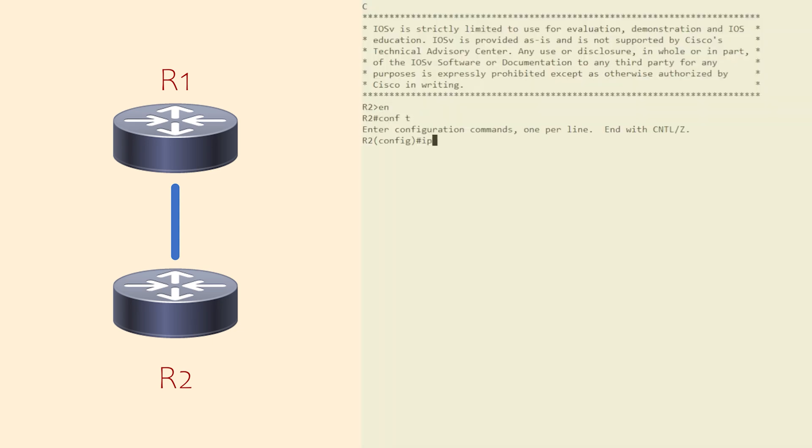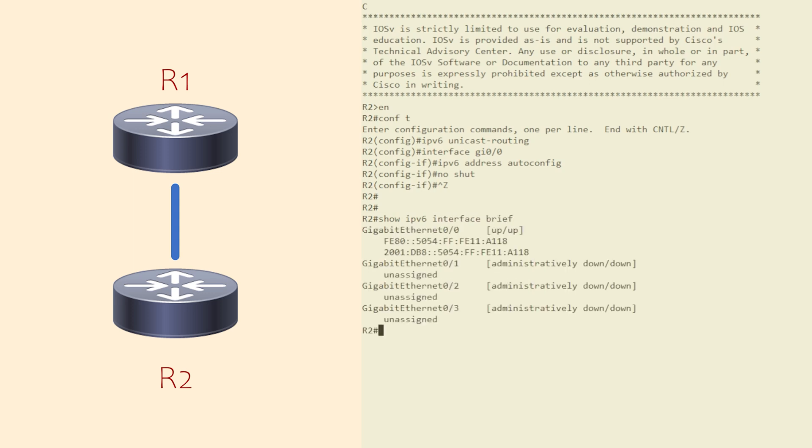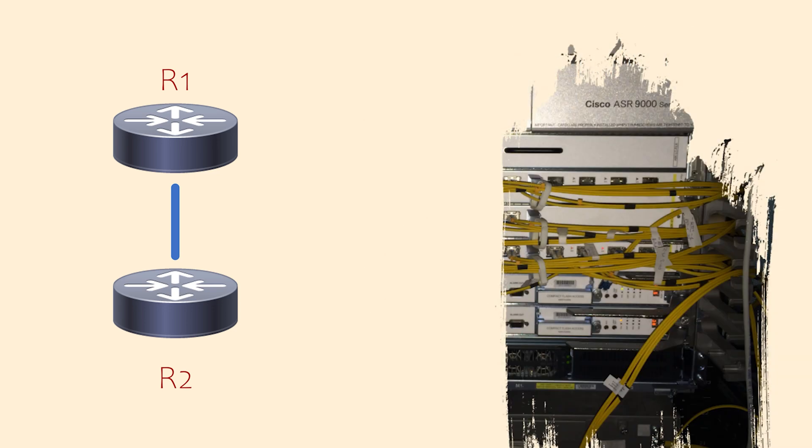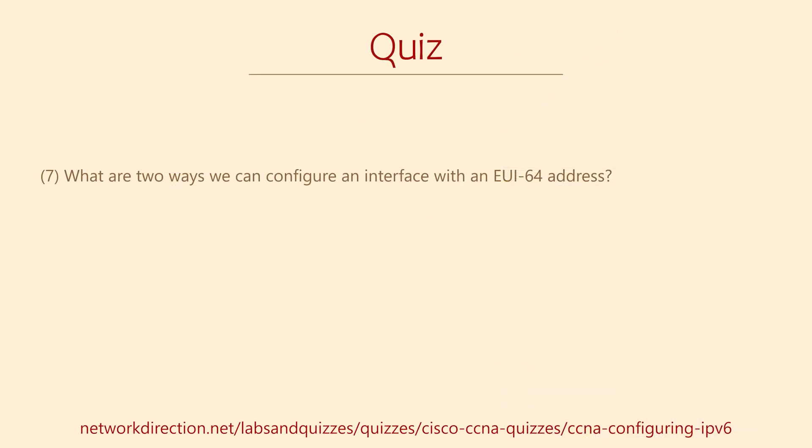We configure R2, our client, the same way we do for SLAAC. The last thing to do is confirm that it has worked. And there it is. To summarize, stateful DHCP is the traditional type of DHCP that hands out IPs and other options and tracks leases. Stateless DHCP uses SLAAC to assign an IP address and the DHCP server to assign options.